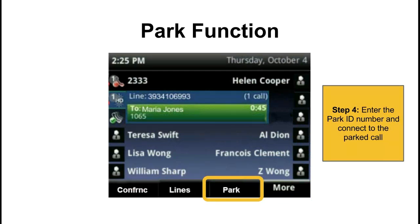One more thing to note: we have the line soft key. Hitting that button will allow you to access your default screen if you wish to select another line or access information about other callers on your favorites list. Hitting that line key will bring you to your default screen, though it's not commonly used.